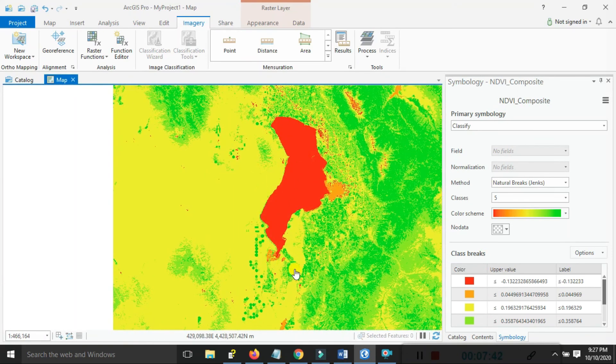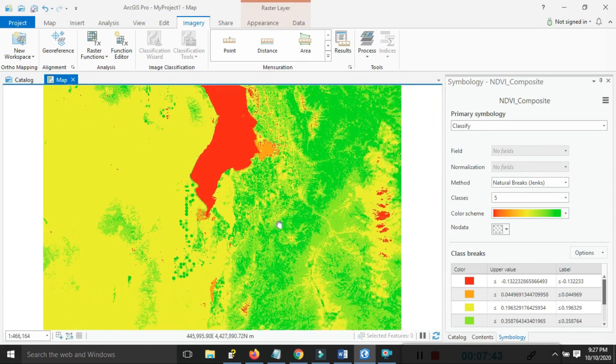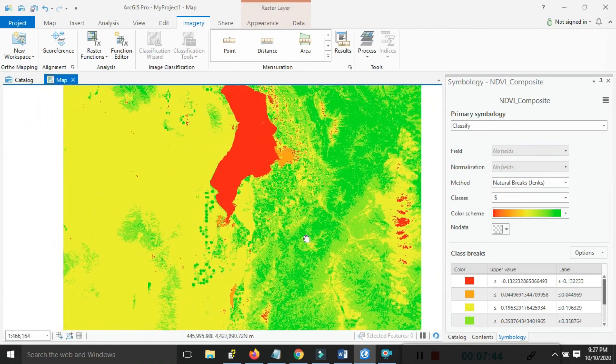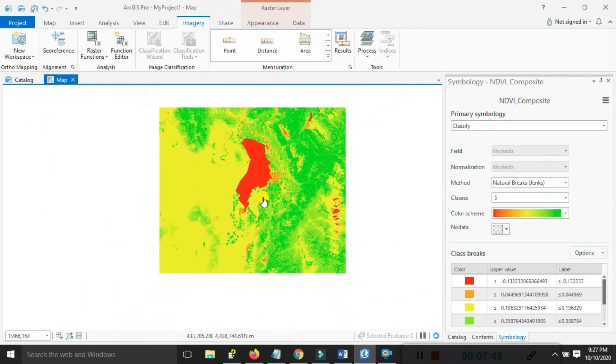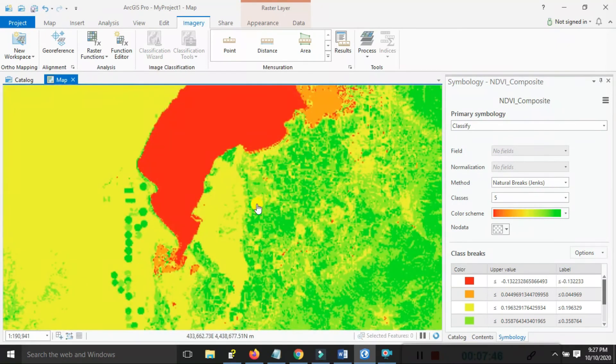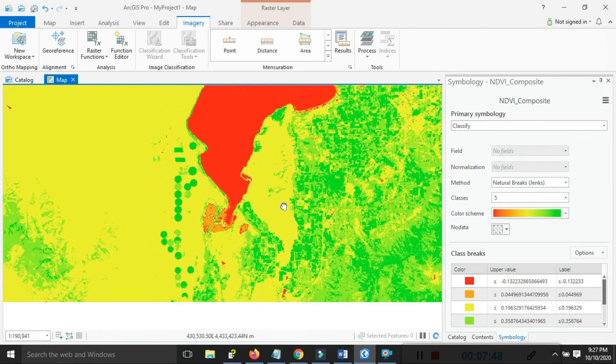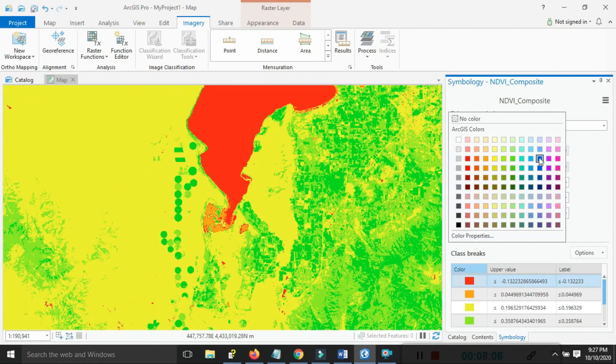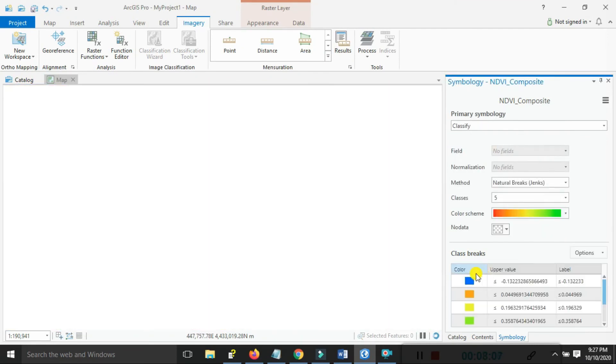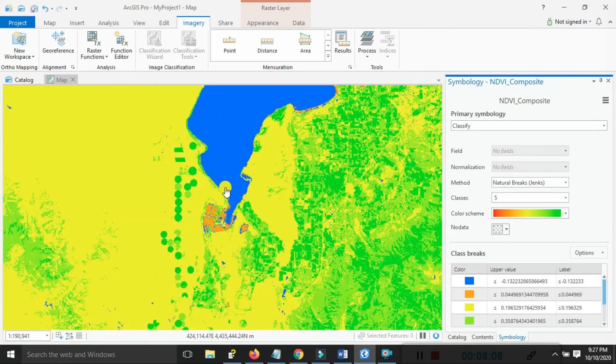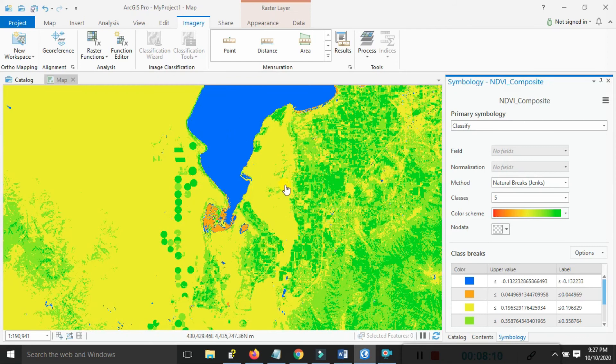We can choose the color ramp as our choice. Hope you enjoy this tutorial. You can also change the color ramp.